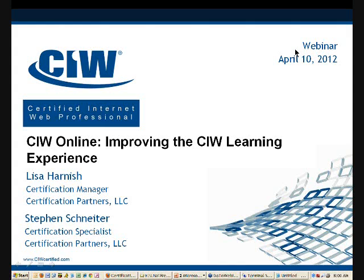We are recording today's session, just for the new people joining us. All attendees are in listen-only mode and muted by default to keep background noise to a minimum. We will post the recording to our website later this week, and we'll also send out a copy of the slide presentation to all attendees. We have a Questions tool in GoToWebinar — please type your questions in and we'll address them by the end of the session.